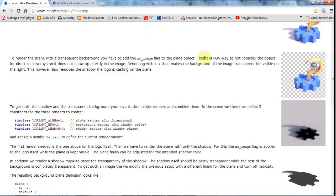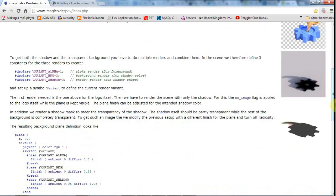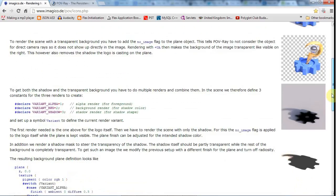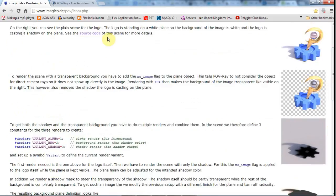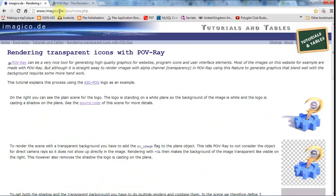If you do want more information about rendering icons separately from their graphics, although this is not central to this tutorial, then I'd recommend imagico.de/pov/icons.php because it's quite a good resource. There is a bit of a learning curve to POV-Ray.